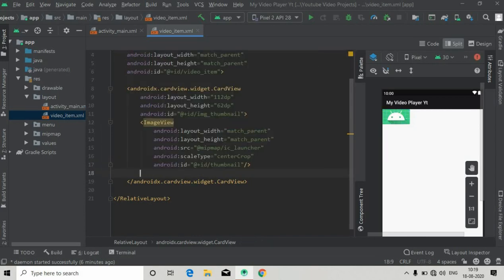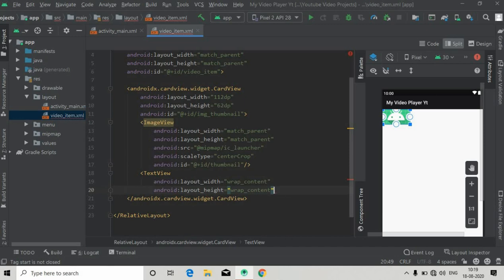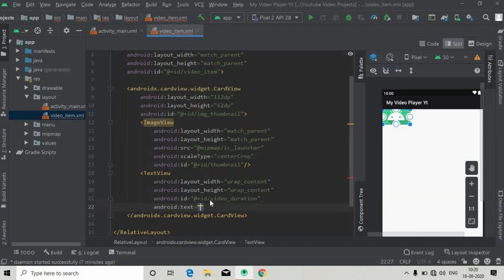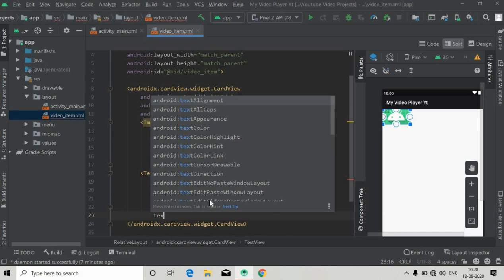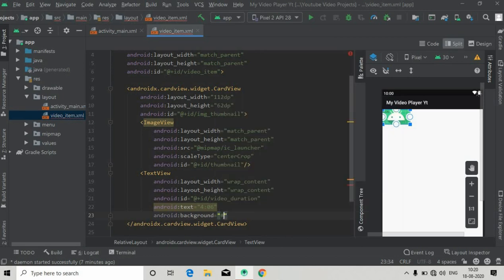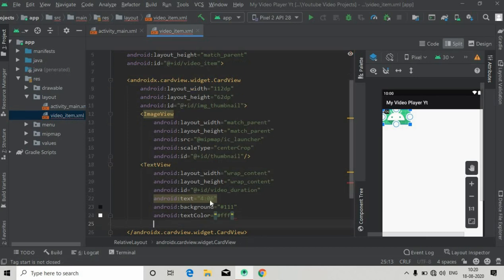Now we have to add a TextView for the duration of the video file, with height and width of wrap_content and ID 'duration'. We have to position this in the right bottom corner of the image view. Give it a dummy text, then set the background to something like '#111'.